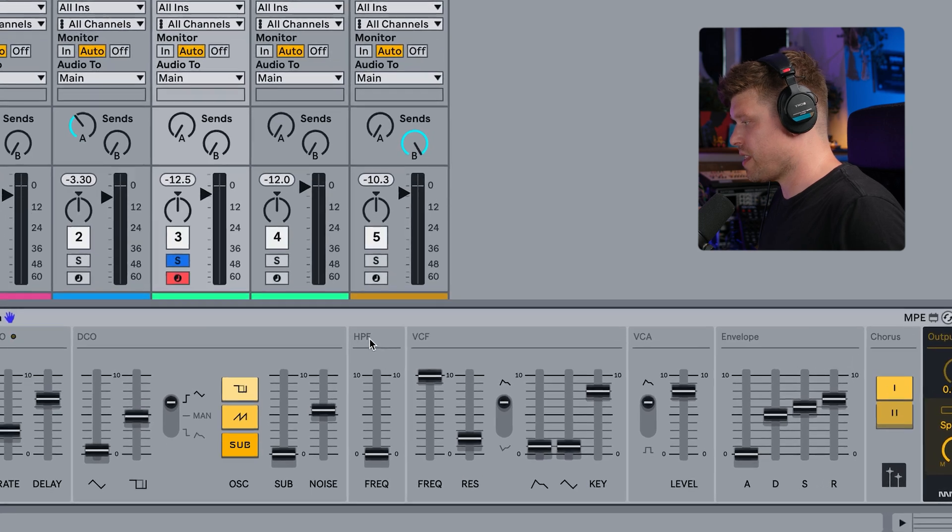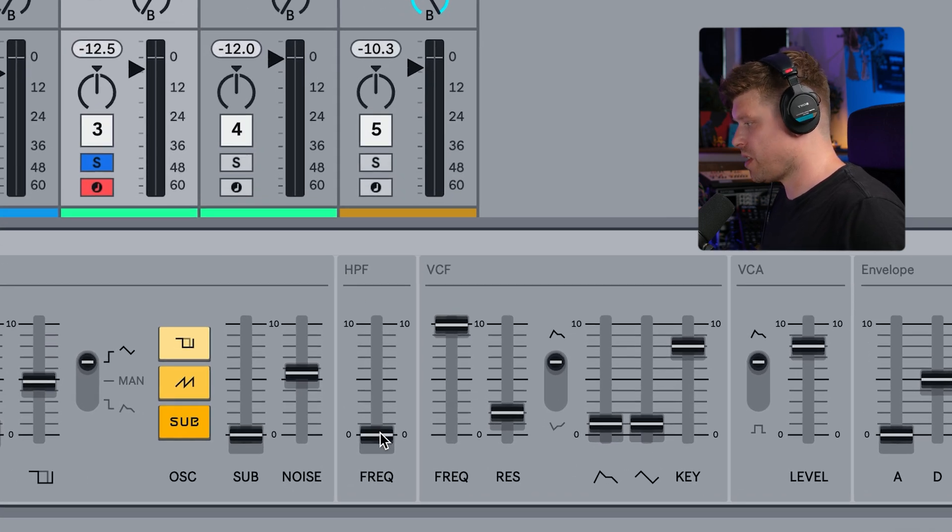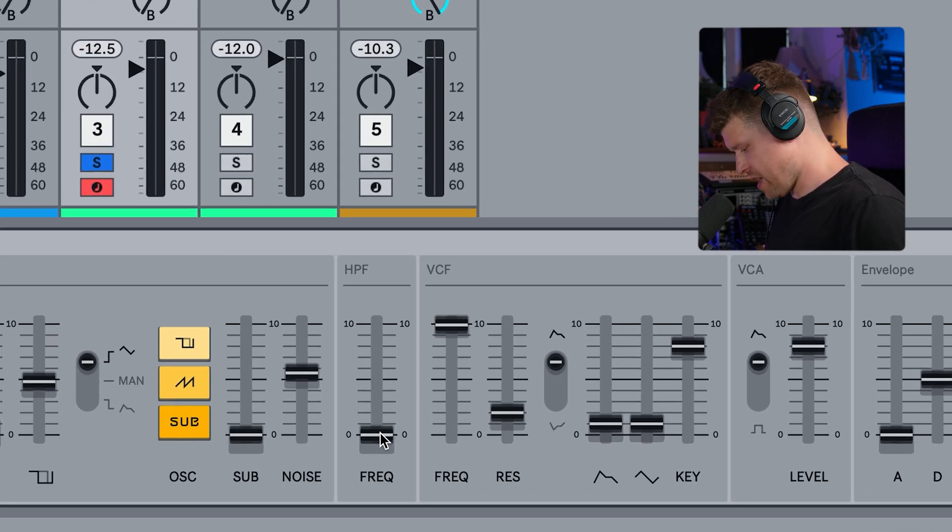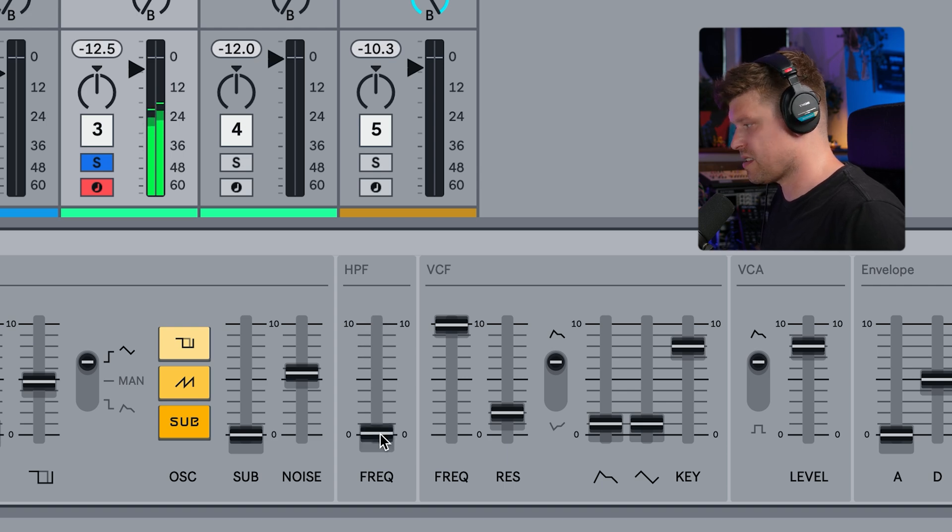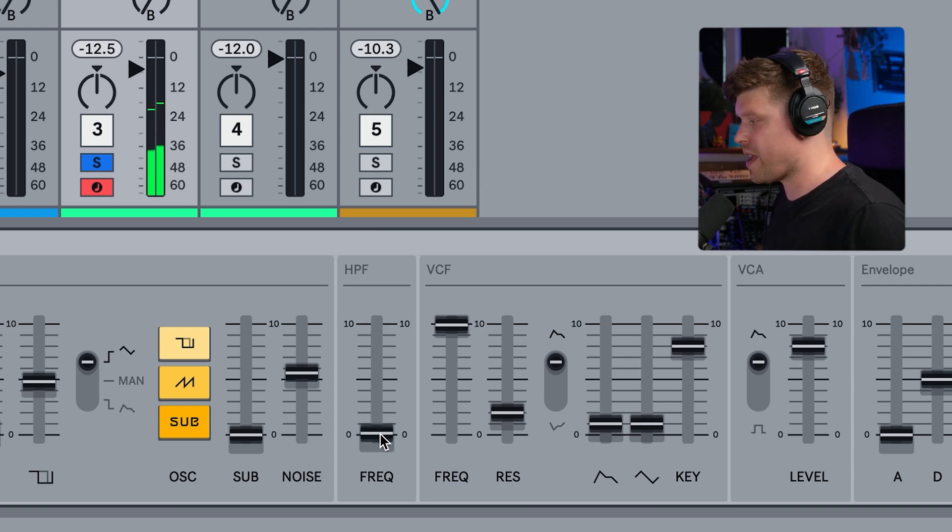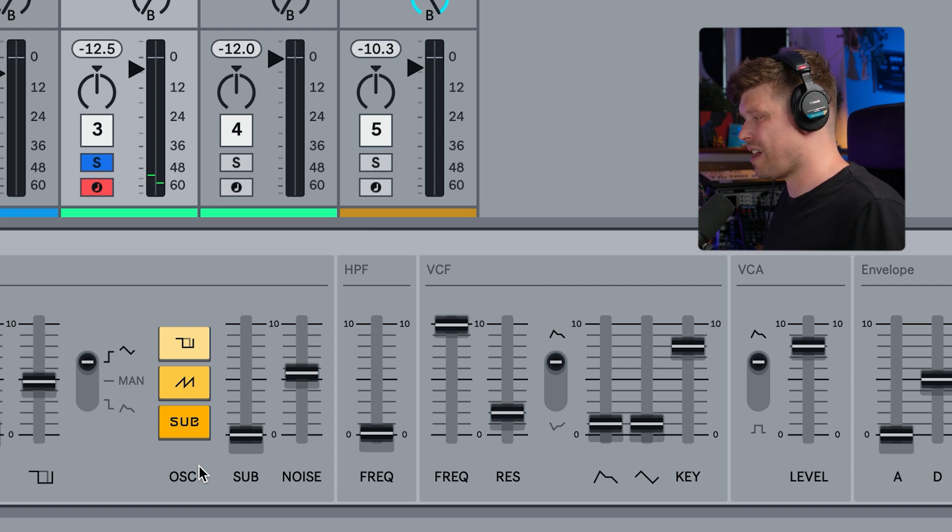So now let's go over to the next section here, which is the high-pass filter. You can hear that it just takes out some of that low end, especially if you've got the sub-oscillator in. You might like the sound of it, but you can pull some of that low frequency out.